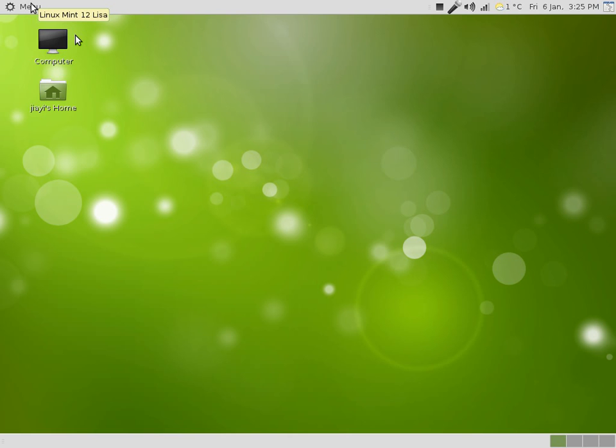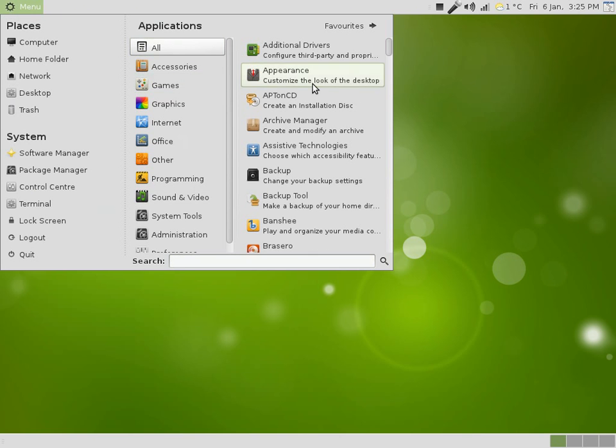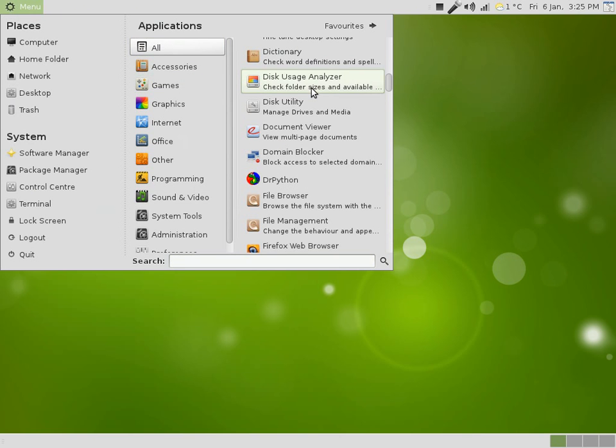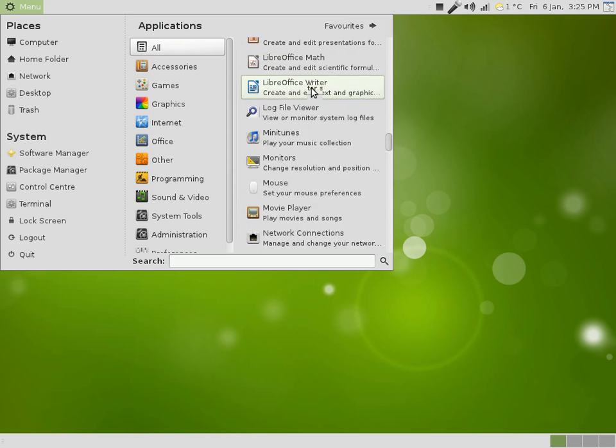So to get started, go to your menu, and go to all, and scroll down to mouse.